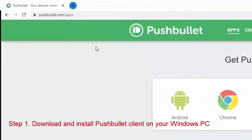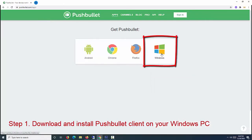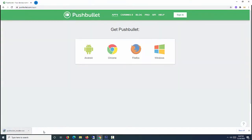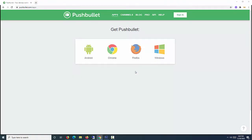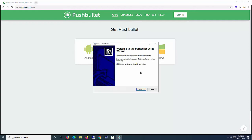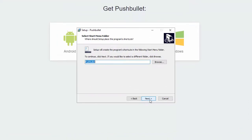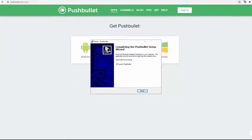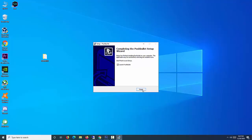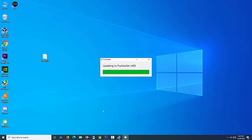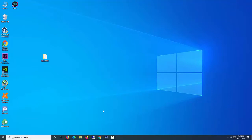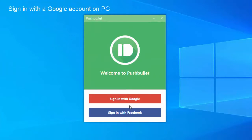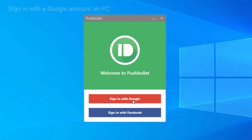Step 1: Download and install Pushbullet Client on your Windows PC. Pushbullet is one of the most popular desktop apps to connect your Android phone to your computer. It not only pushes SMS messages between the devices, but it includes notification mirroring, pushing all your notifications from your Android to your computer. Sign in with the same account on PC as you sign in with on the Android app.